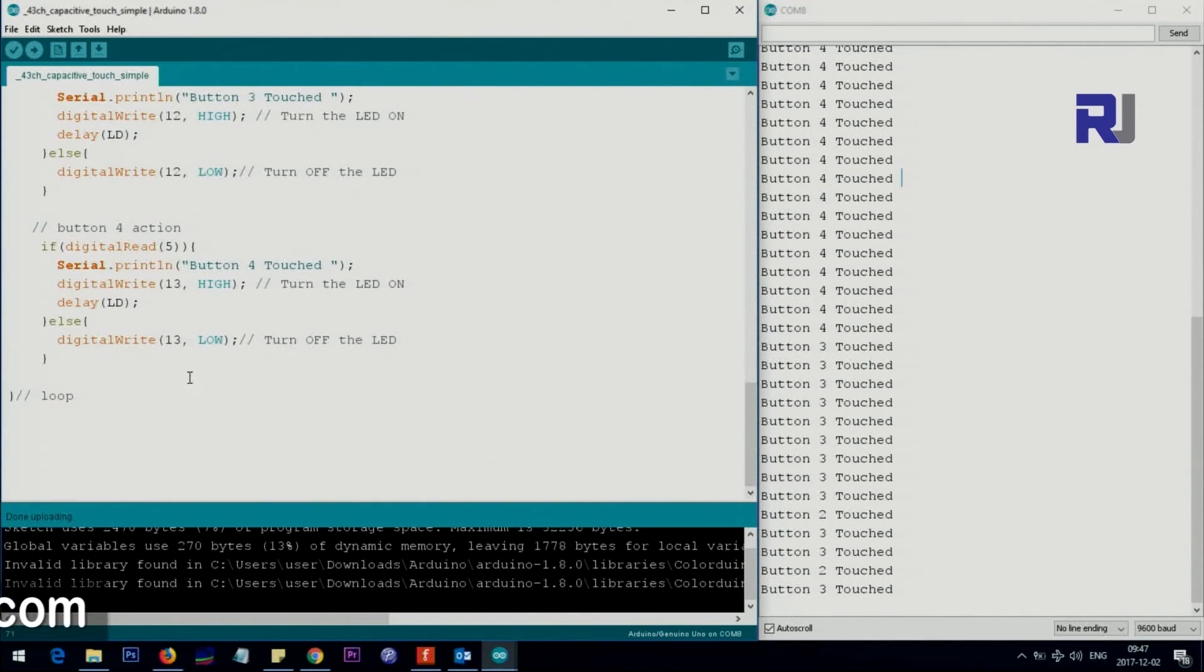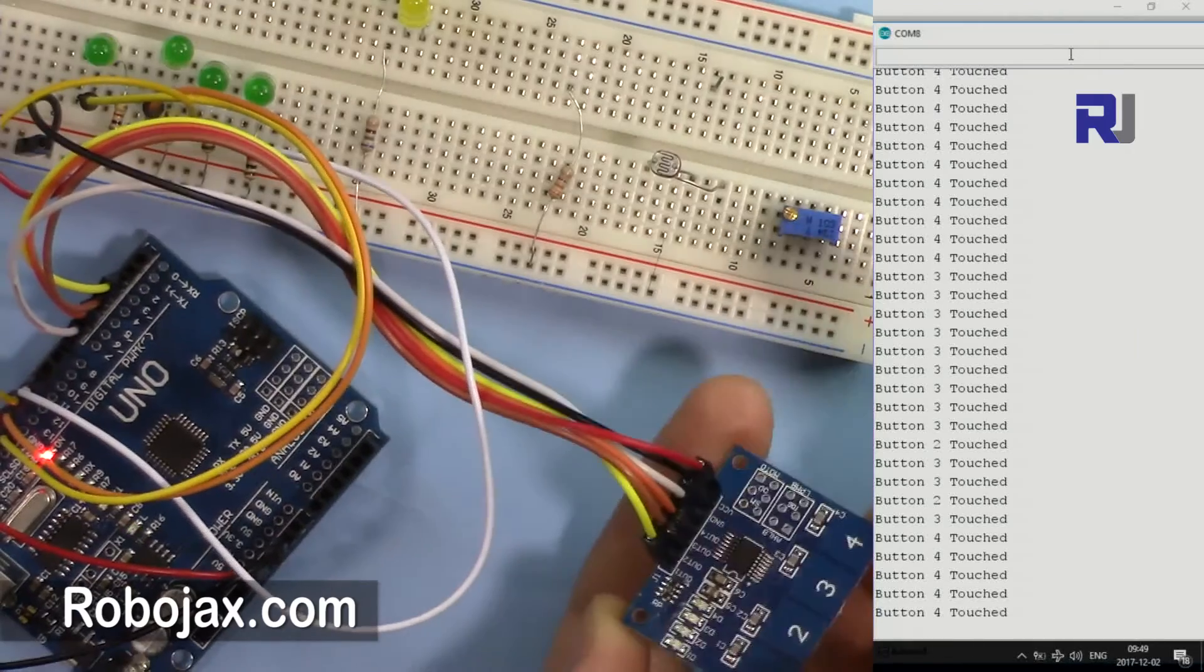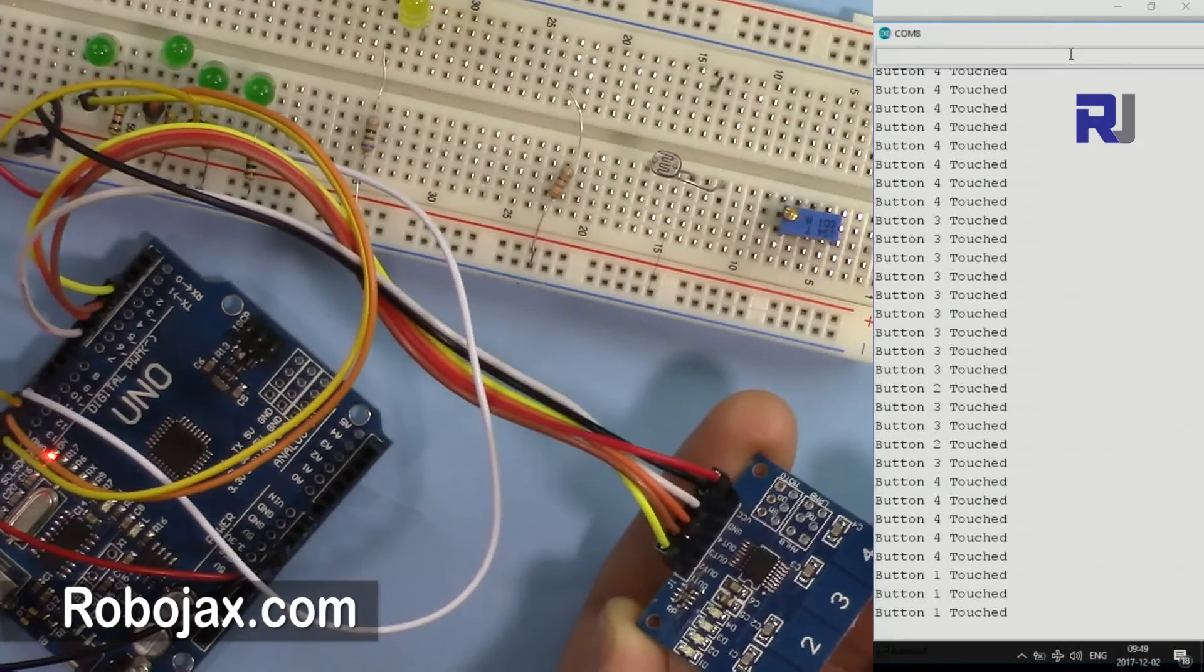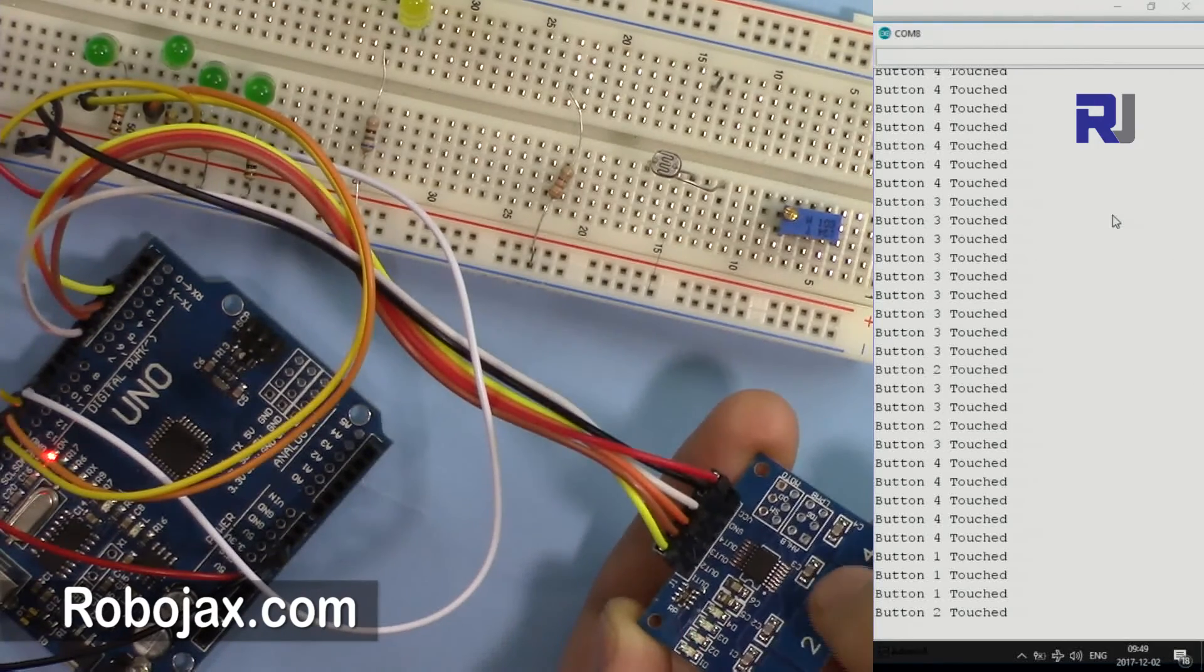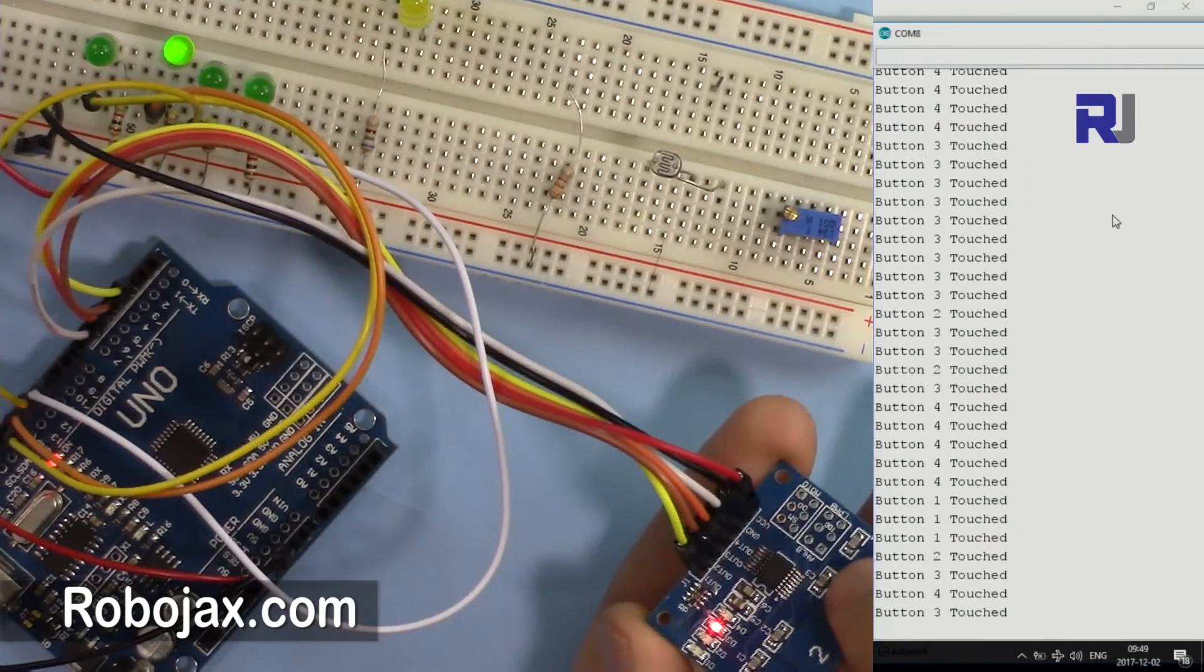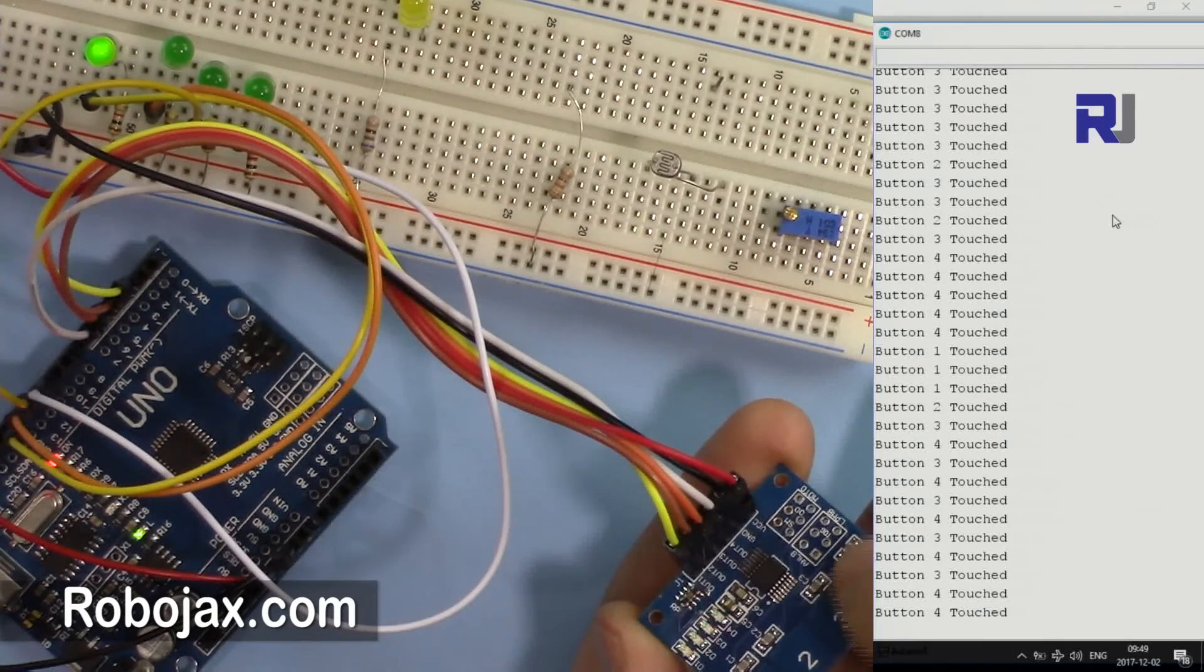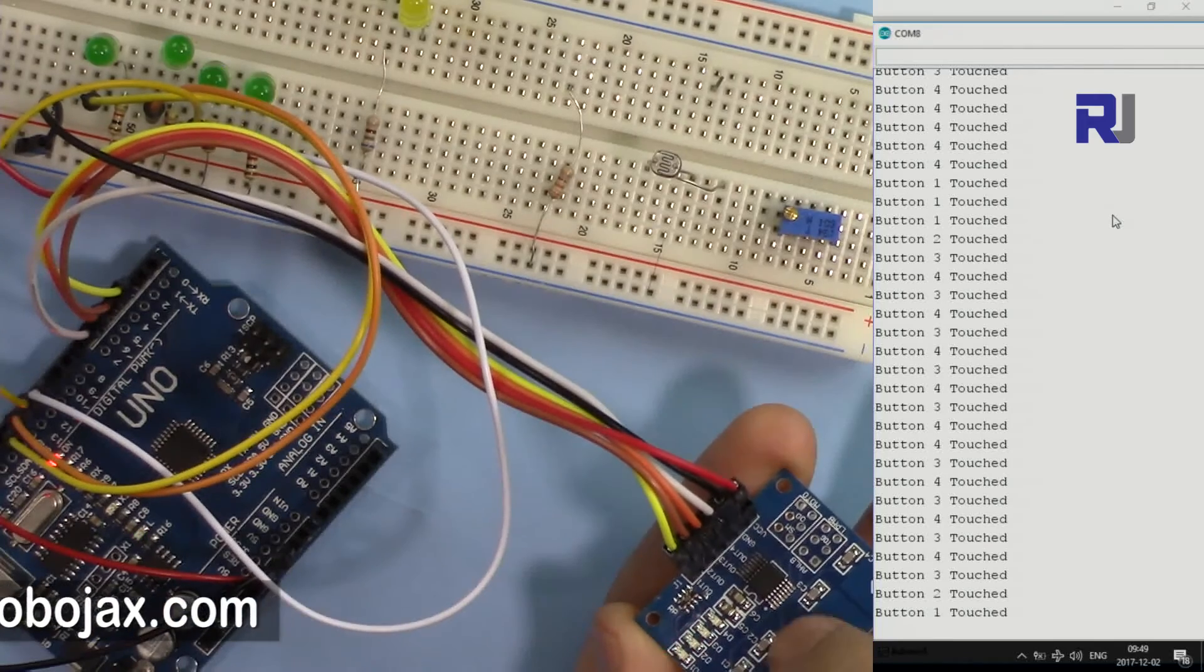It just goes on and on. All the code for this project will be posted on robojax.com. The link is at the description. Final result, as you can see here, I'm just pressing one, and on the right side also you will see two, three, four. If you press, put your finger on both of those, this can happen, two LEDs can go on.